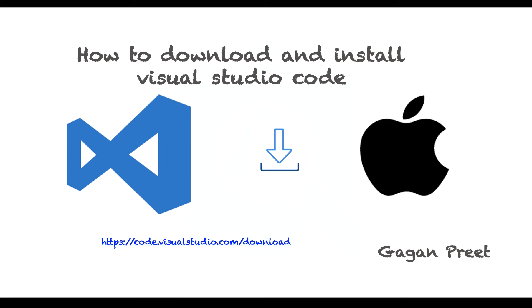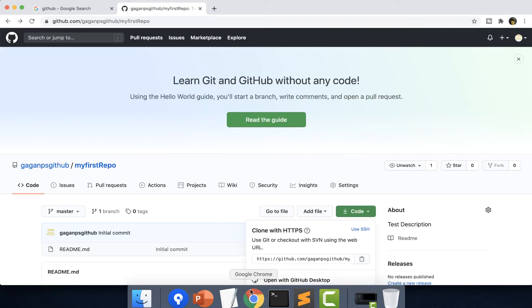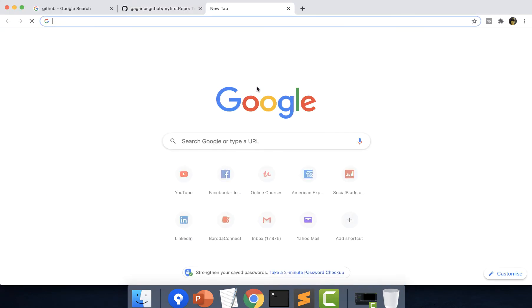In this video we will cover the download and installation of Visual Studio Code. For this we have to navigate to the website mentioned here, code.visualstudio.com, or we can simply go to a Chrome browser and type